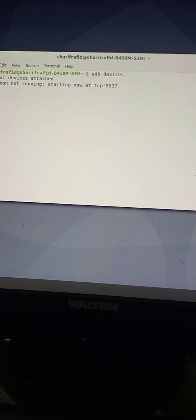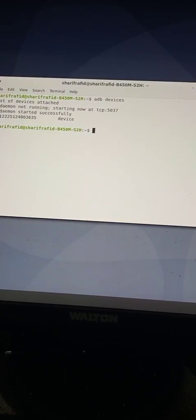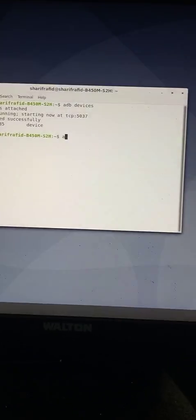This is the Ubuntu terminal. Now connect your Android phone. When you connect, you'll get a pop-up asking to allow USB debugging — you need to tap Allow. If you don't allow it, this will not work. After allowing, type the command: adb devices. You should see your device listed. If it is not showing, disconnect the phone, reconnect, allow the debugging prompt, and run adb devices again.